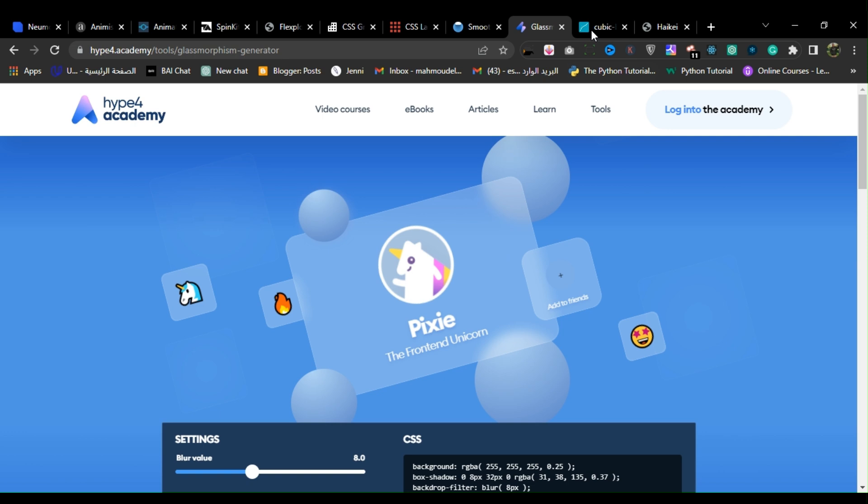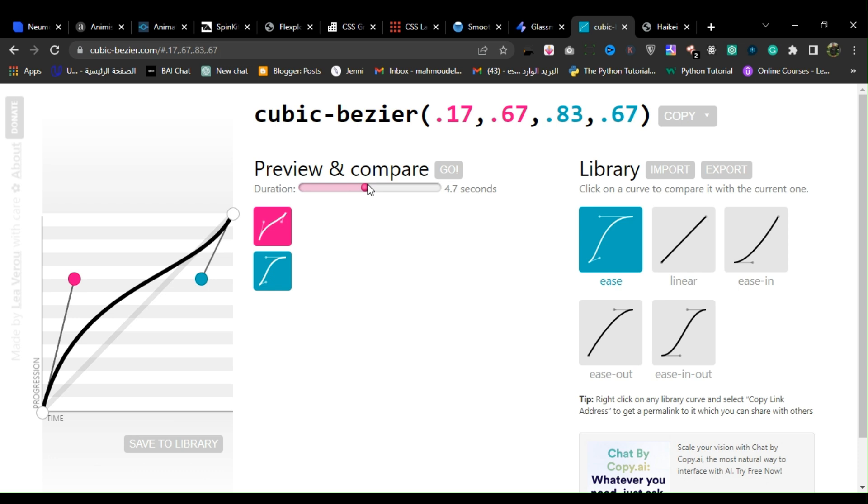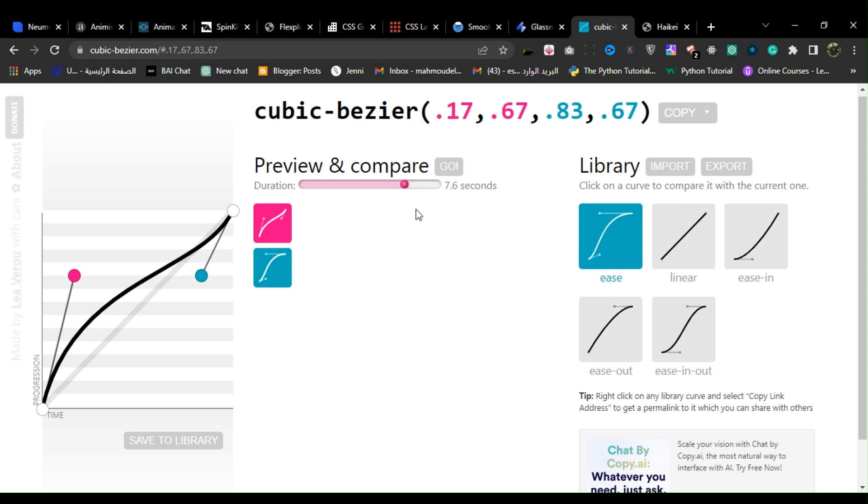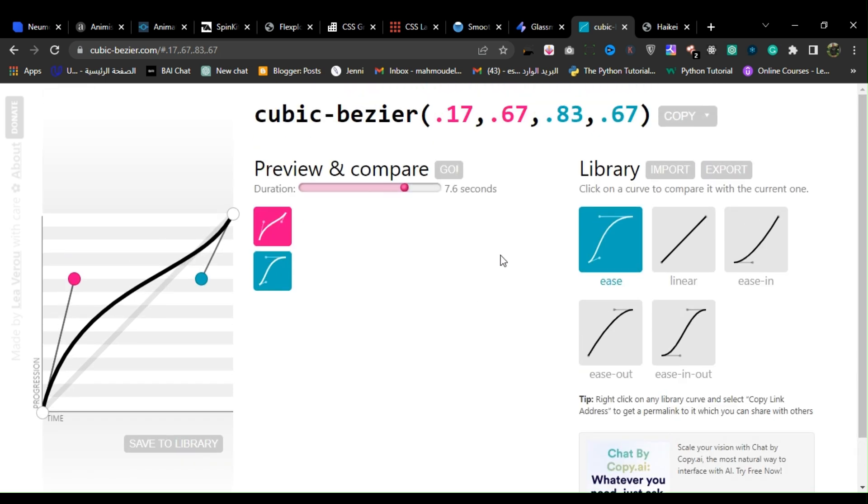10. Cubic Bezier. Cubic Bezier is a web-based tool that allows users to create custom easing curves for animation and transitions.